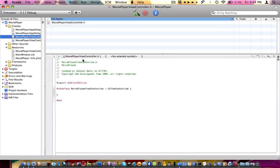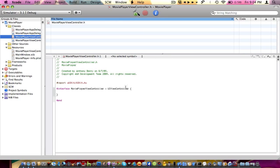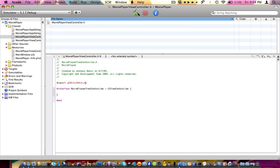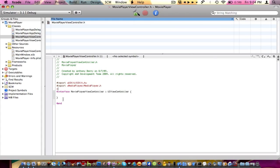Go into your MoviePlayerViewController. We need to tell Xcode that we want to import that framework into our view controller. So: MediaPlayer/MediaPlayer.h. Close it all up.